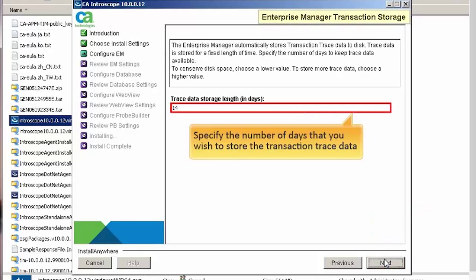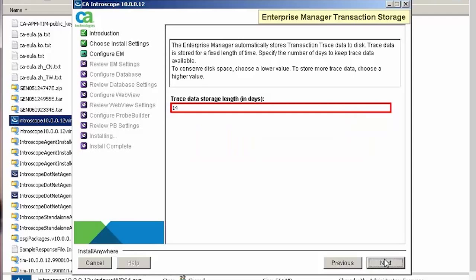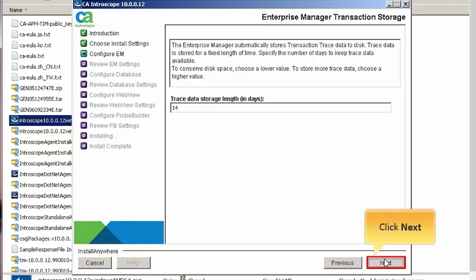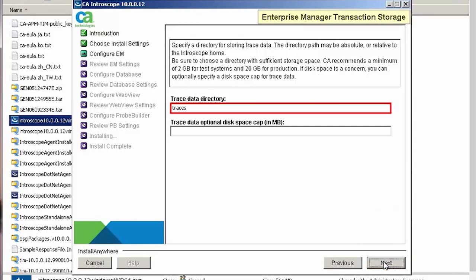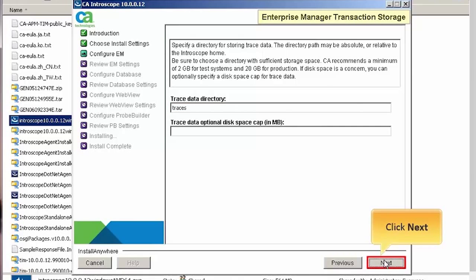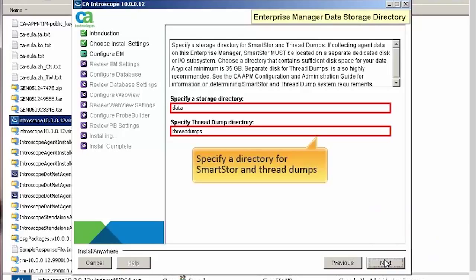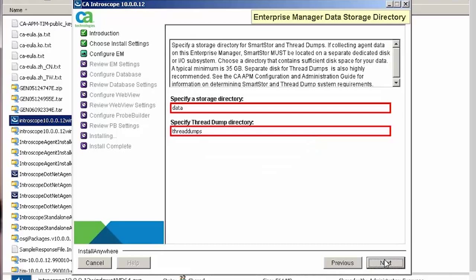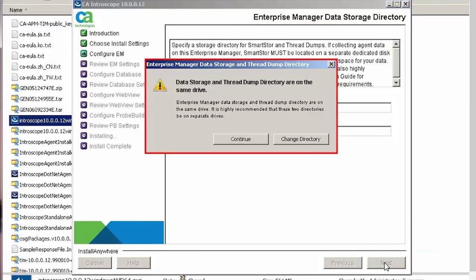Here, specify the number of days that you wish to store the transaction trace data. Let's accept the default value, which is 14 days. Click Next to continue. Similarly, accept the default value for storing the trace data. Click Next to continue. Here we can specify a directory for SmartStore and ThreadDumps. Let's accept the default values and click Next. For the purpose of the demo, we are storing the data storage and ThreadDump directory in the same drive. Therefore, a warning message is displayed informing the same. Click Continue.